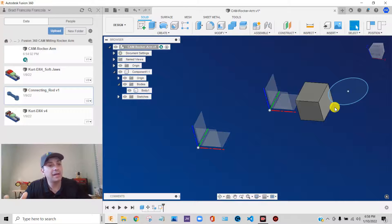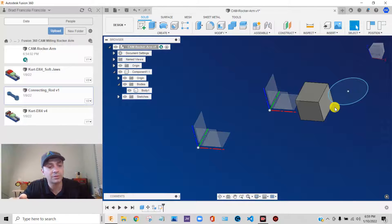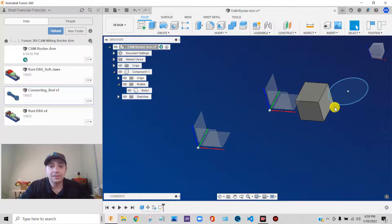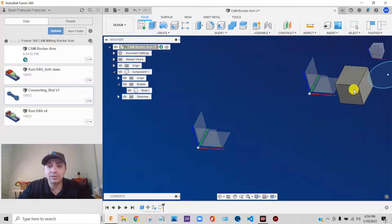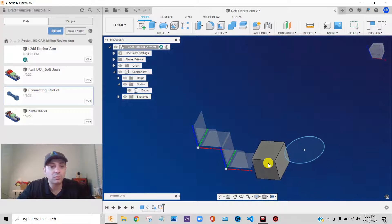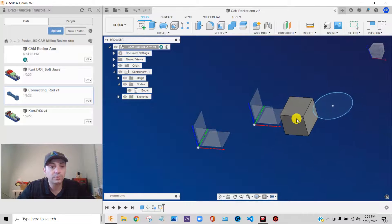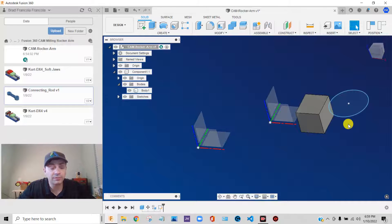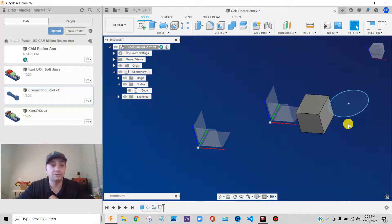If you decide, hey, you know, I don't like this vise. I want to come up with a different fixture, some other kind of workholding. It's pretty easy. You can just simply reassemble your component. All of your geometry comes along for the ride. Your CNC program will regenerate, you know, very easily.